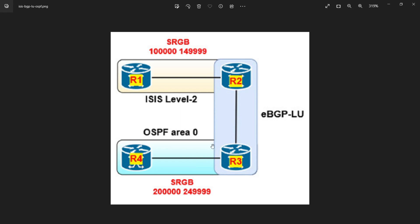Good morning friends. In today's session I am going to demonstrate about the redistribution effect on segment routing. In this topology, the upper part has R1 and R2 running ISIS level 2, with SRGB starting at 100k. R2 and R3 are running eBGP label unicast, and R4 and R3 are running OSPF area 0 with SRGB starting at 200k.